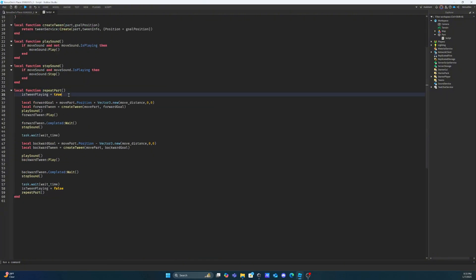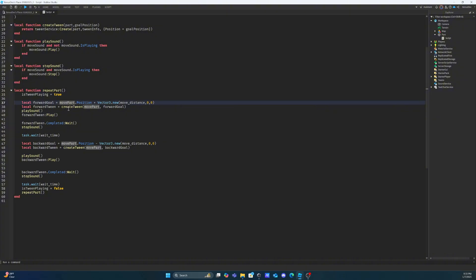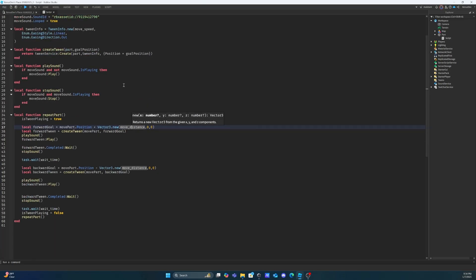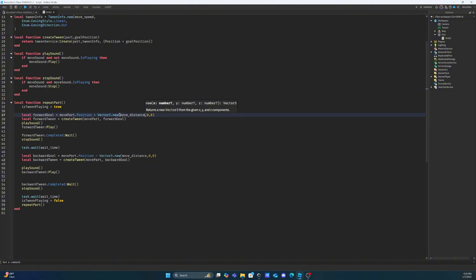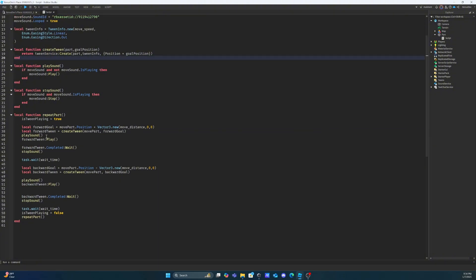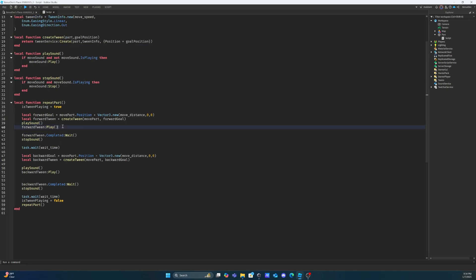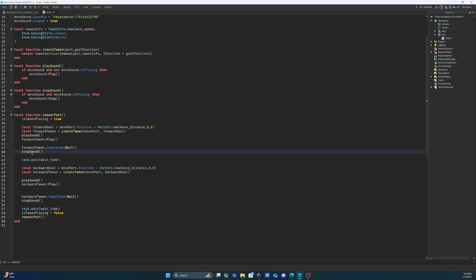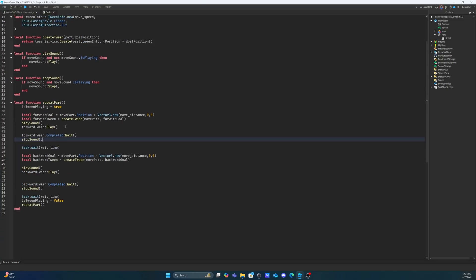Now that the function is complete, I've set the is_tween_playing variable equal to true whenever our function is called, because our tween is going to immediately begin playing. Our forward goal variable is going to find the position of our move part and then add our move distance — which is equal to 120 — to the x value. So the tween knows it's going to increase the x value by 120 and leave the y and z values alone. Then we create our tween with our function, play the sound after the tween is created, and then play the tween itself. This causes the part to move forwards 120 studs for 8 seconds, waits for it to complete, then stops the sound. Then we wait by our wait time — which is 1 second — so the part sits still, letting players hop onto it.